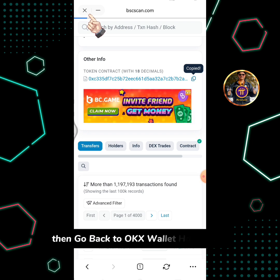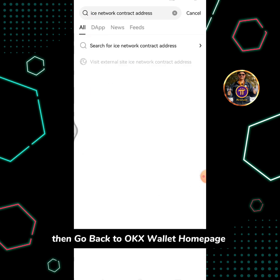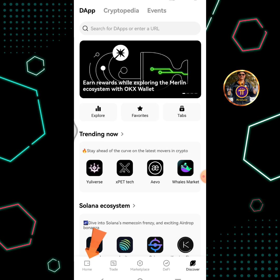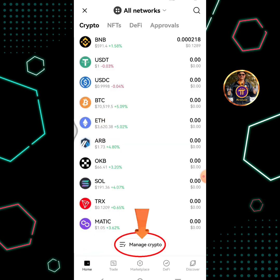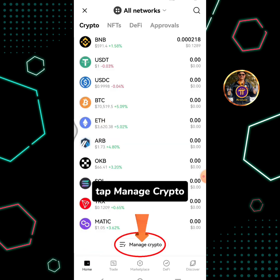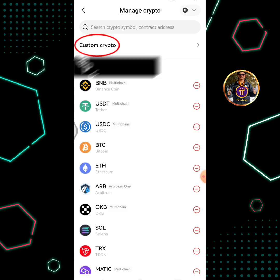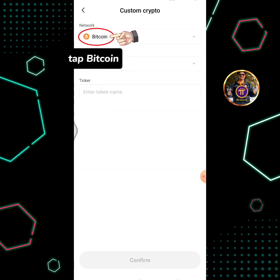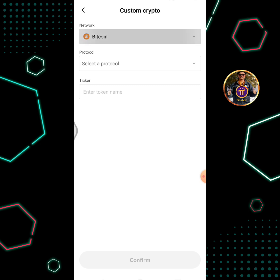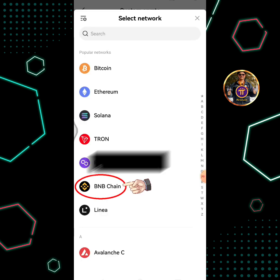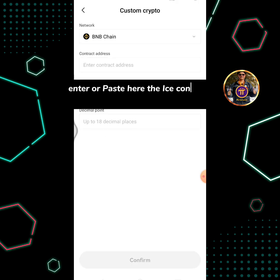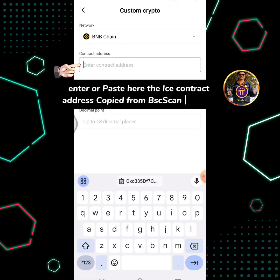Then go back to OKX Wallet homepage. Tap manage crypto. Tap custom crypto. Tap Bitcoin, then select BNB chain. Enter or paste here the ICE contract address copied from BSC Scan Explorer.